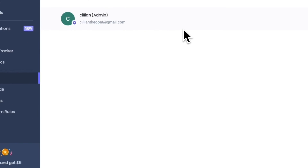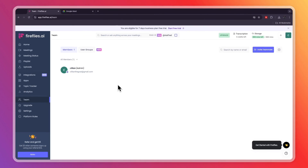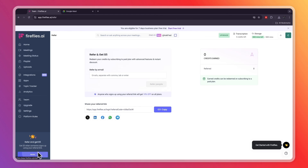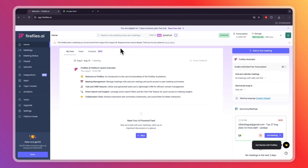In the Team section you can invite your teammates to collaborate inside the Fireflies app. On the free plan you get 800 minutes of storage and three transcriptions — one credit equals one transcribed meeting. A paid subscription will give you more.